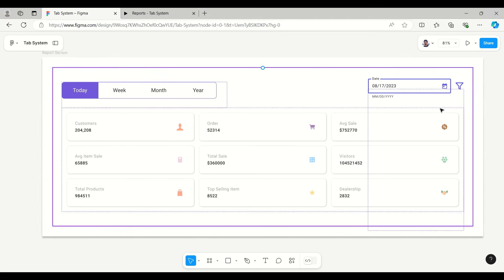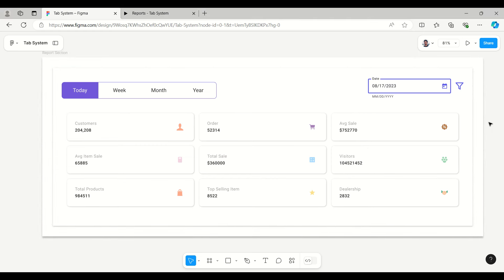Hello everyone, welcome to Figma Tips and Tricks tutorial. Today I'm going to present tab control, or you can say tab menu. Along with this you will see auto layout, component set, card icon set with swap instance, and date filter as a toggle.